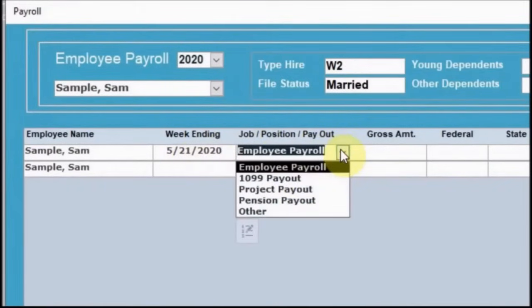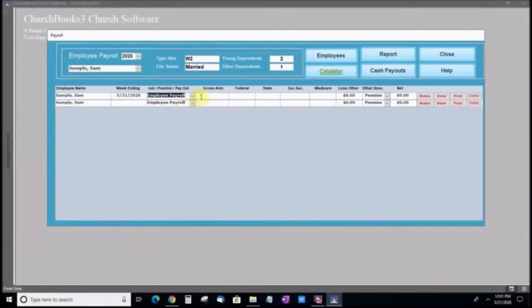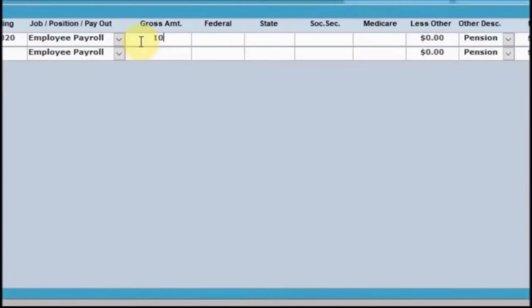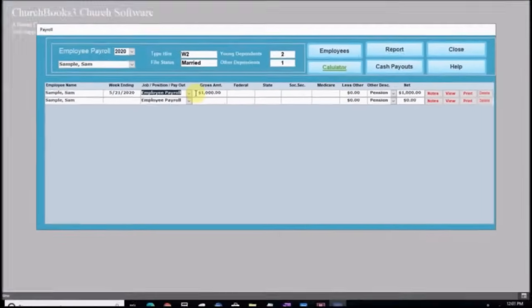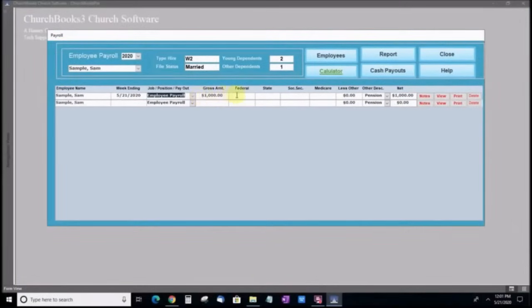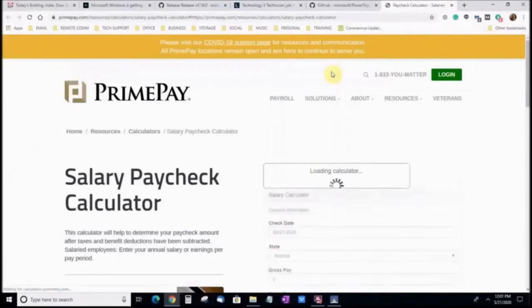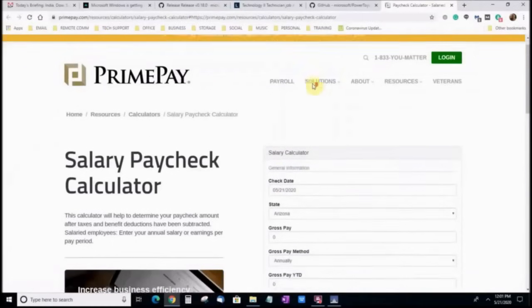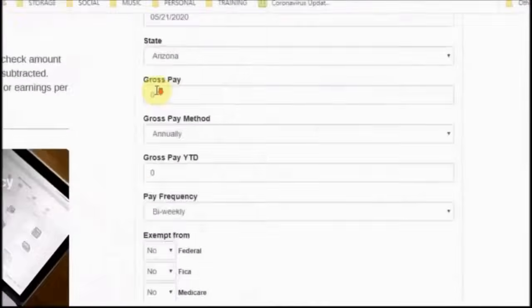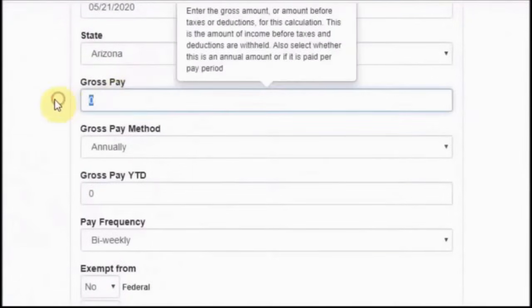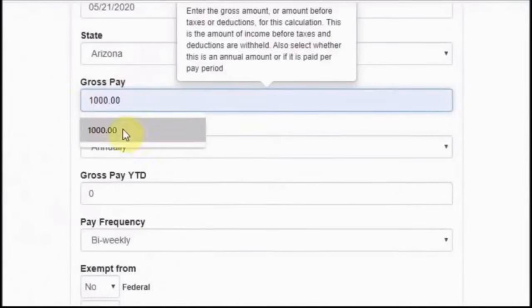Select the type of payout. Now let's enter a gross amount. To ensure tax integrity, let's transpose the current tax information by using an online tax calculator. Enter the appropriate tax information for your state and employee.